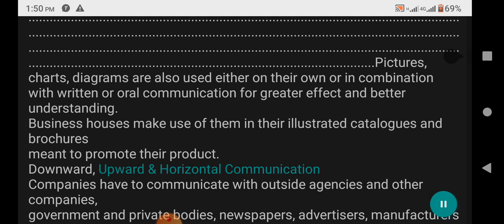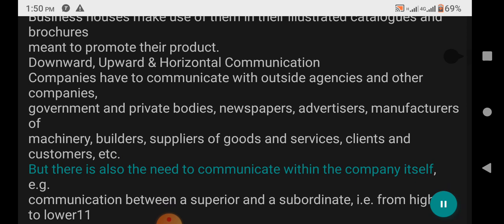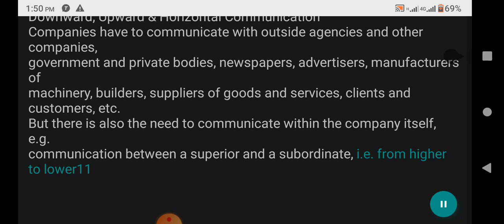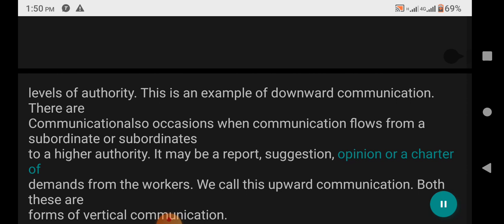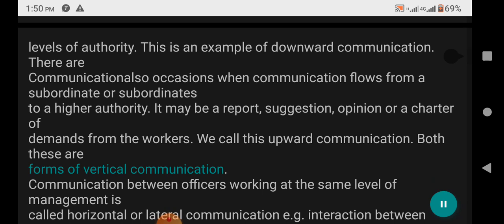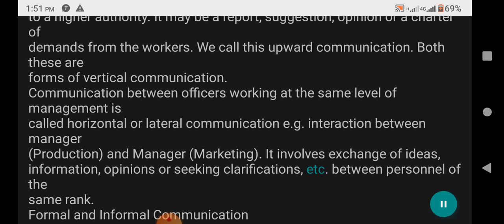Downward, upward, and horizontal communication: Companies have to communicate with outside agencies and other companies — government and private bodies, newspapers, advertisers, manufacturers of machinery, builders, suppliers of goods and services, clients and customers, etc. There is also the need to communicate within the company itself, e.g. communication between a superior and a subordinate. This is an example of downward communication. There are also occasions when communication flows from a subordinate to a higher authority — a report, suggestion, opinion, or a charter of demands from the workers — called upward communication. Both these are forms of vertical communication. Communication between offices working at the same level of management is called horizontal or lateral communication, e.g. interaction between manager production and manager marketing.